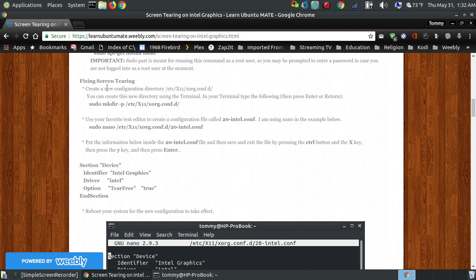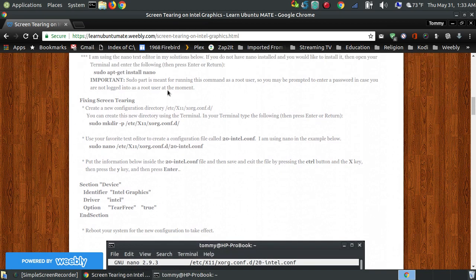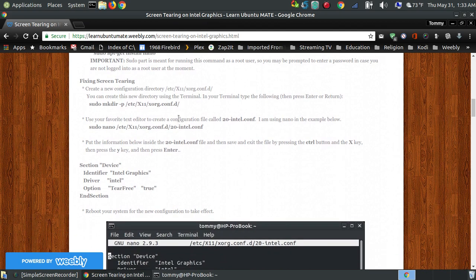To fix the screen tearing, you're going to have to make a directory in your system files, so you'll need to use the sudo command. Sudo means that you're running as a root user. If you don't use the sudo command, you won't be able to make the directory in your system files.